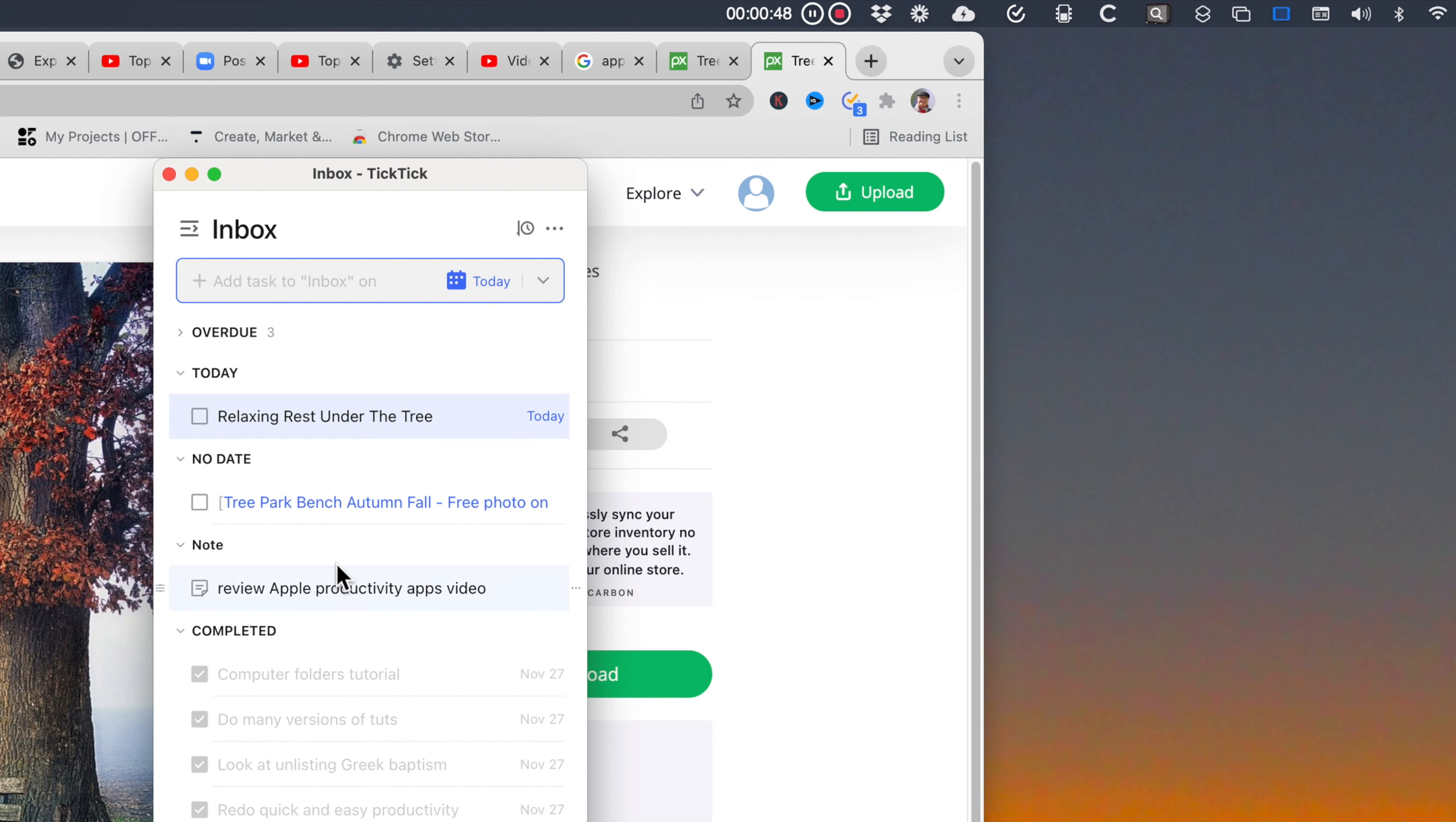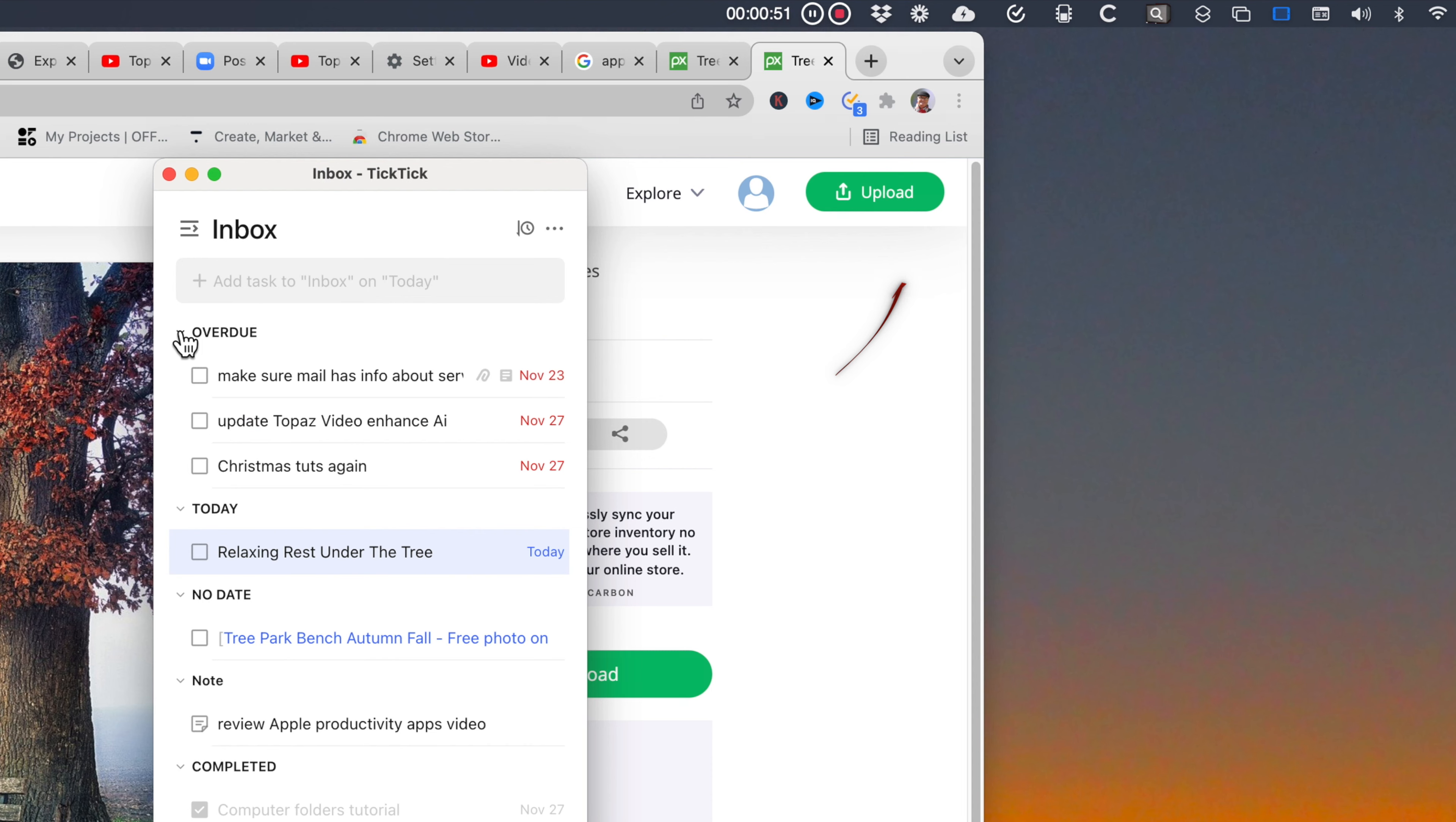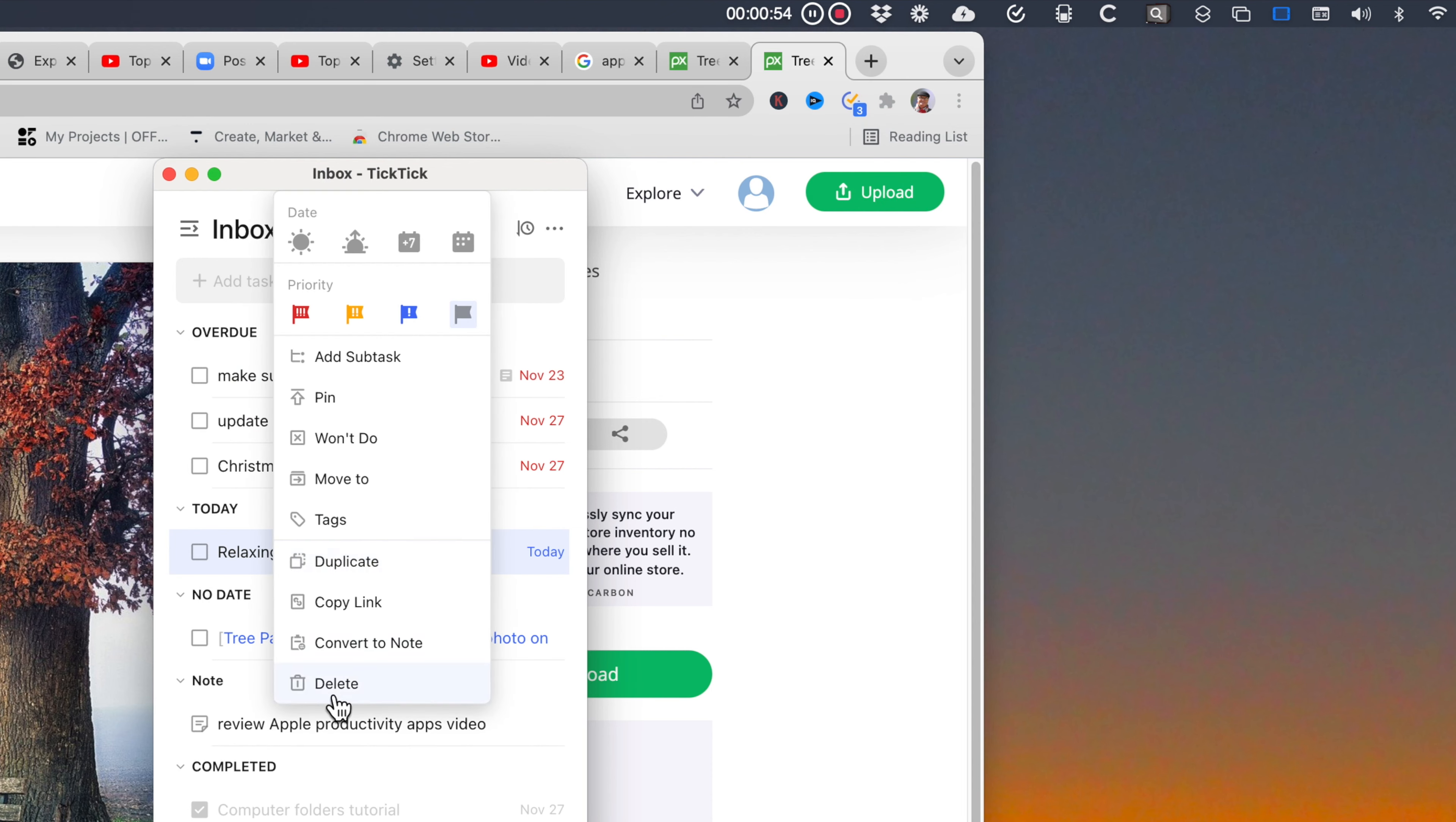If you want to access TickTick's inbox even when it's not launched, click the TickTick icon at the top.